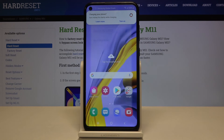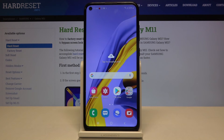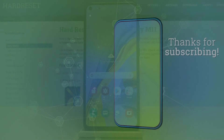So that's all — this is how to change date and time on your Samsung Galaxy M11. Thank you so much for watching, and if you found this video helpful, please hit the subscribe button and leave a thumbs up.